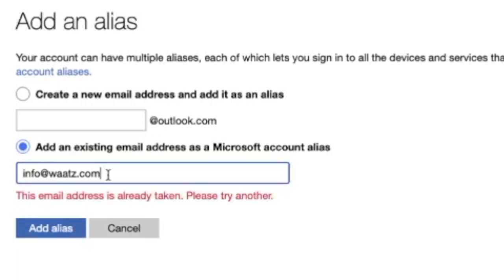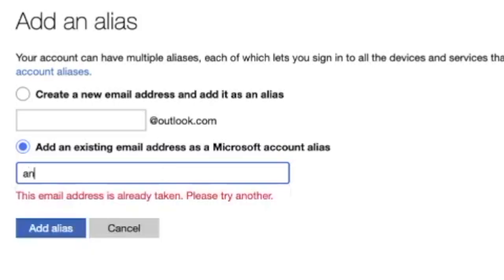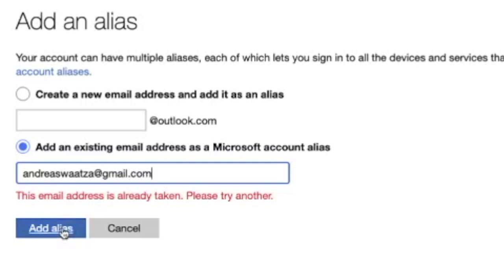Okay, it's already taken, so I'm going to add another one and click on add alias.